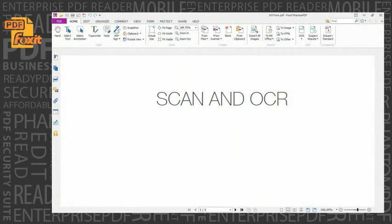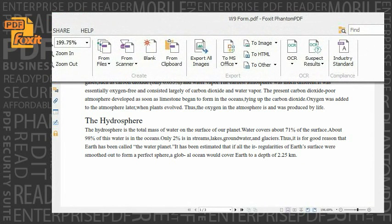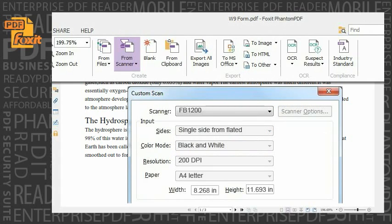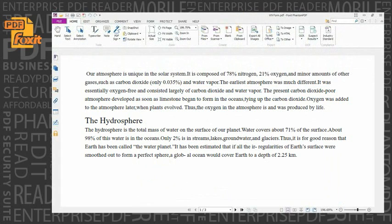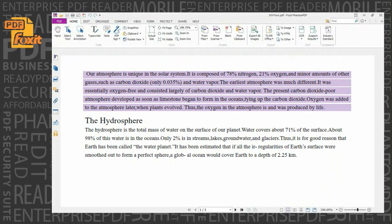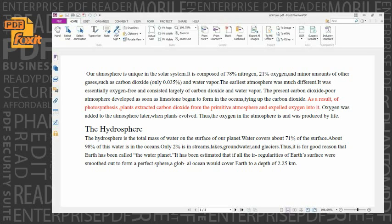Scan and OCR. Streamline workflows by converting paper contracts, agreements, and other documents to electronic PDF files. Scan and convert to PDF in one step, then OCR the document to convert scanned content into selectable and searchable text. Users can then paragraph-edit the text of the scanned document, which is especially valuable when you only have the hard copy.